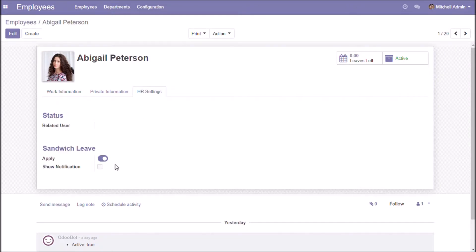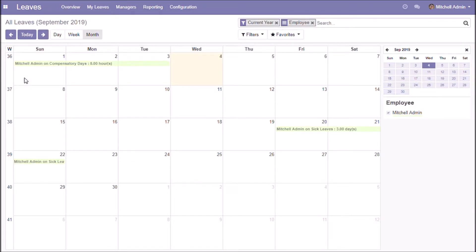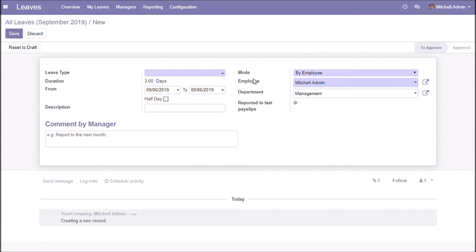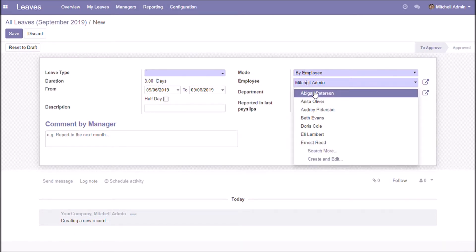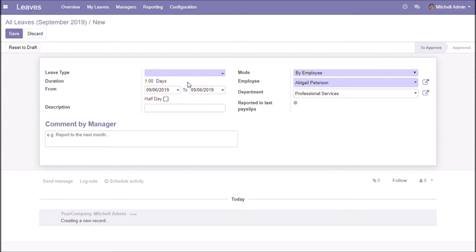We can disable this feature for specific employees. The sandwich rule shall be applied after considering the starting and ending dates of general leaves. So if leaves are taken on Fridays or Mondays, three leaves will be considered. This feature is disabled for this specific employee.